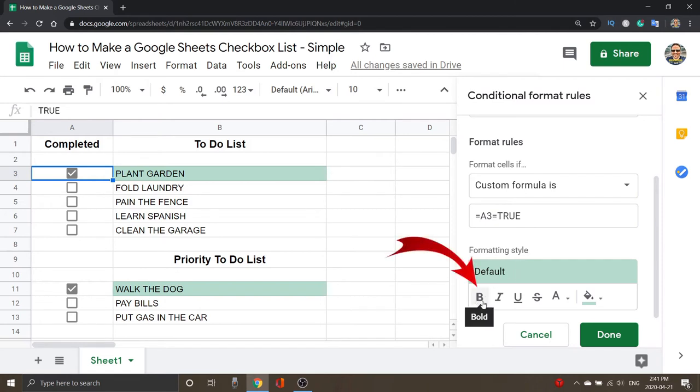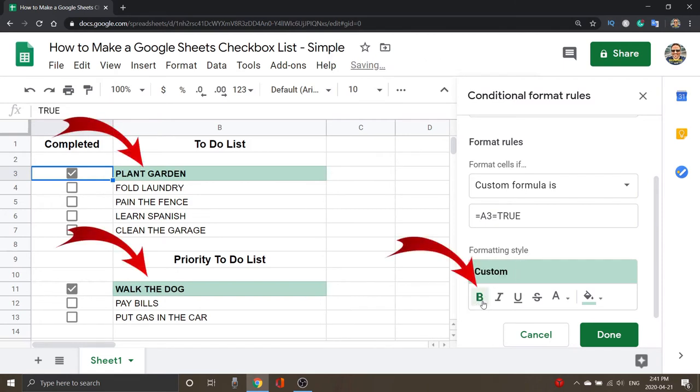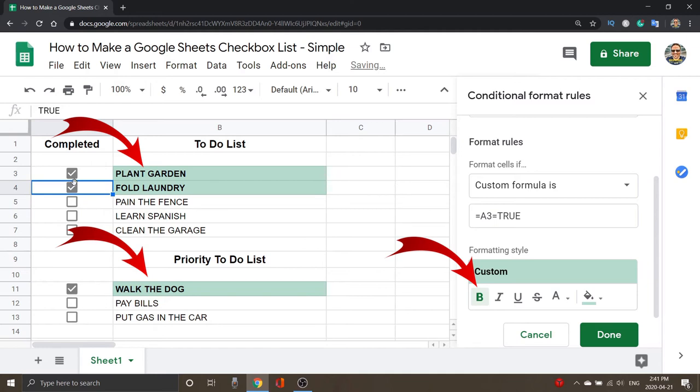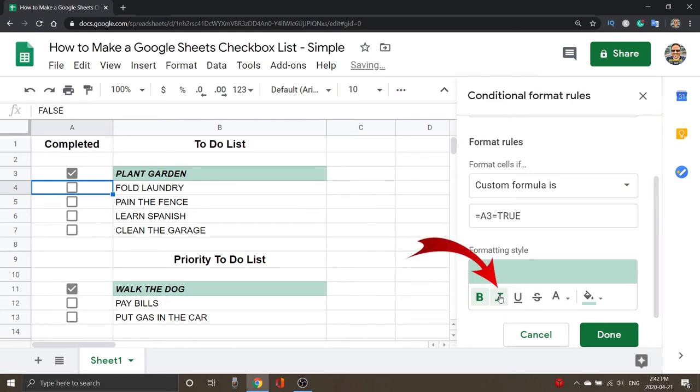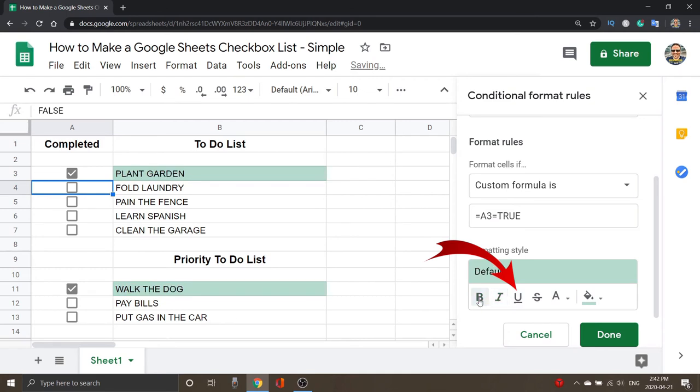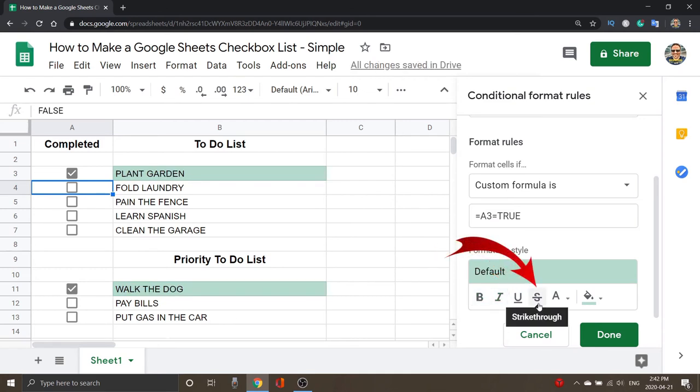I can go ahead and click Bold here, and all of a sudden anything that is checked off is bold. So I know we were talking about actually putting a line through it, but you could do other things as well. If I click the Italics, that would make it have italics. I could underline it, but the one we're looking for here is this fourth one. It's actually a Strikethrough. Watch what happens on the left for Plant Garden and Walk the Dog as soon as I click that. It's going to actually put a line right through the writing there and cross it off.